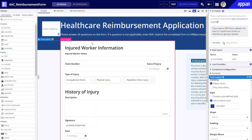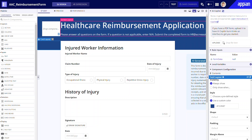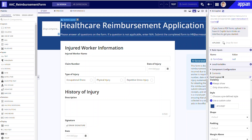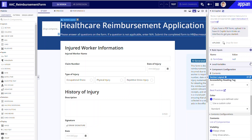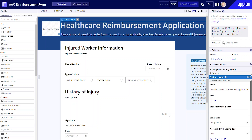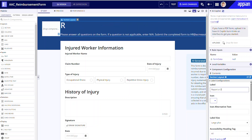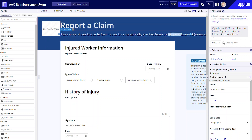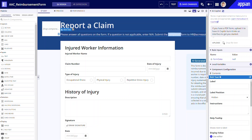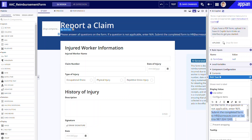Second, I'll review the form to see whether any design choices from the original PDF form still make sense in this digital interface. For example, the form title makes sense for a PDF document, but a web user would likely expect something more straightforward. I'll edit the title to "Report a Claim." Also, I should drop the wording about emailing or faxing this form since this form will now be submitted electronically.